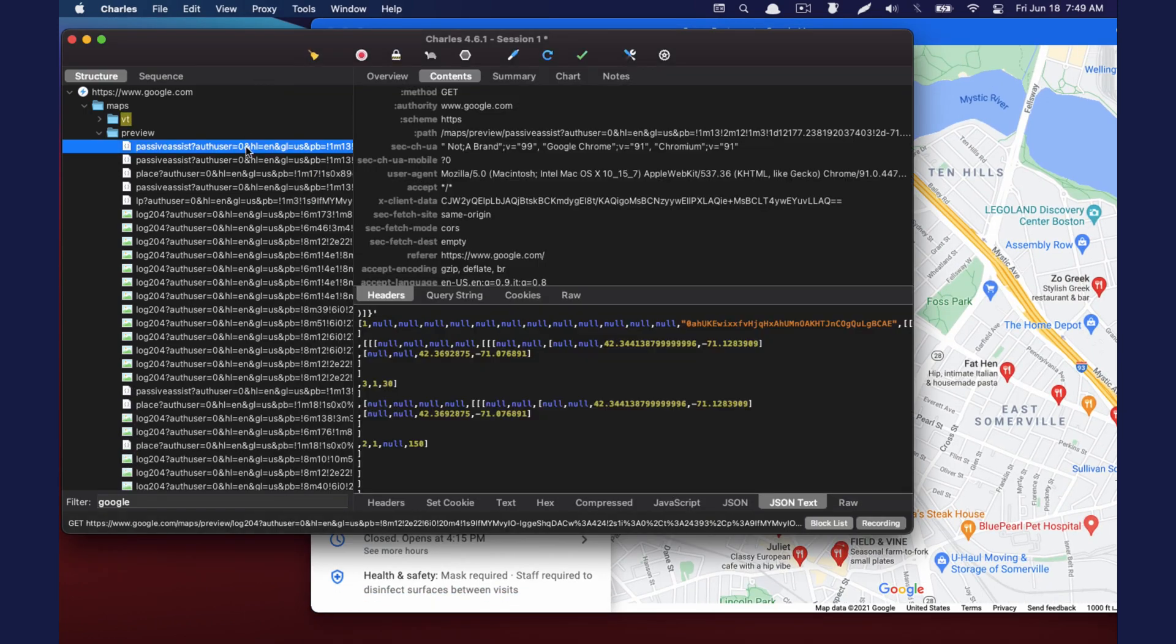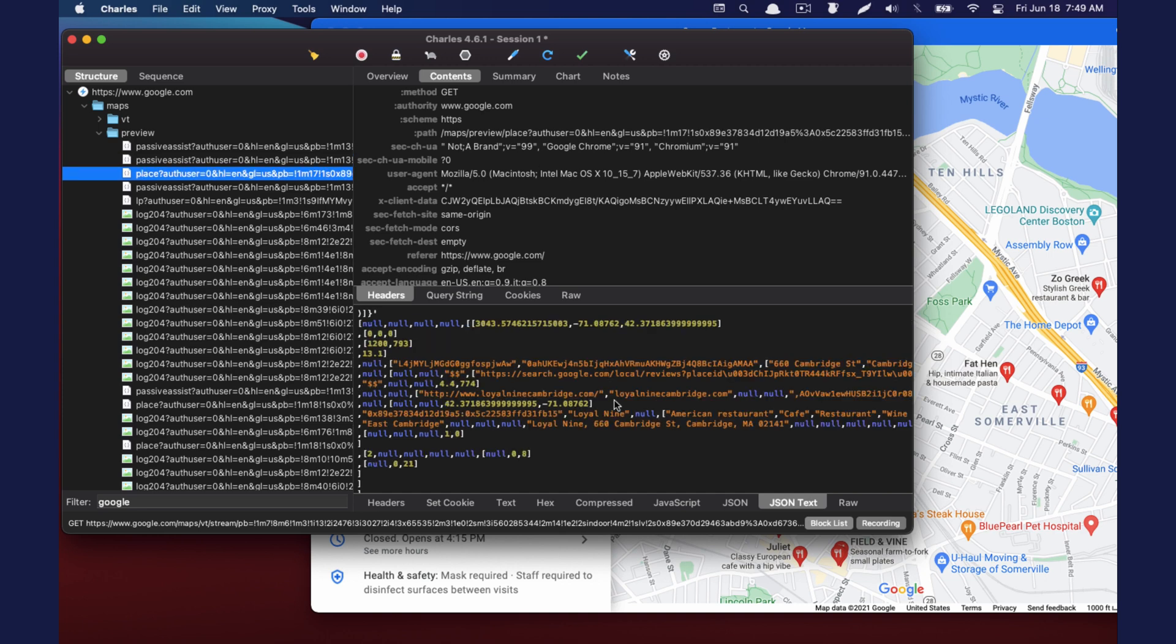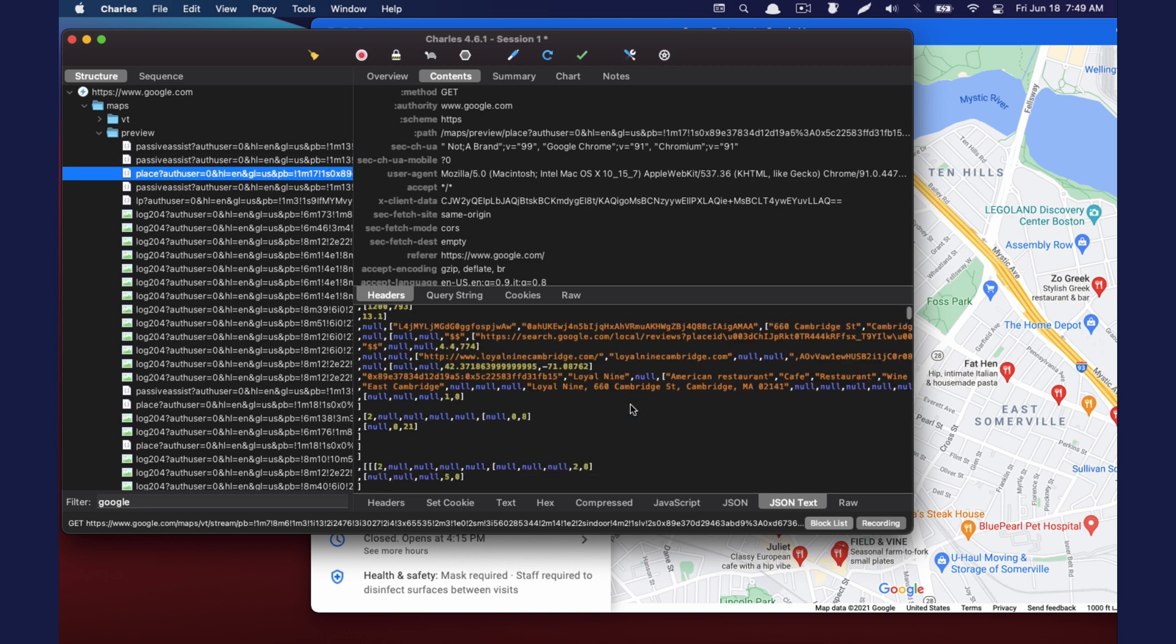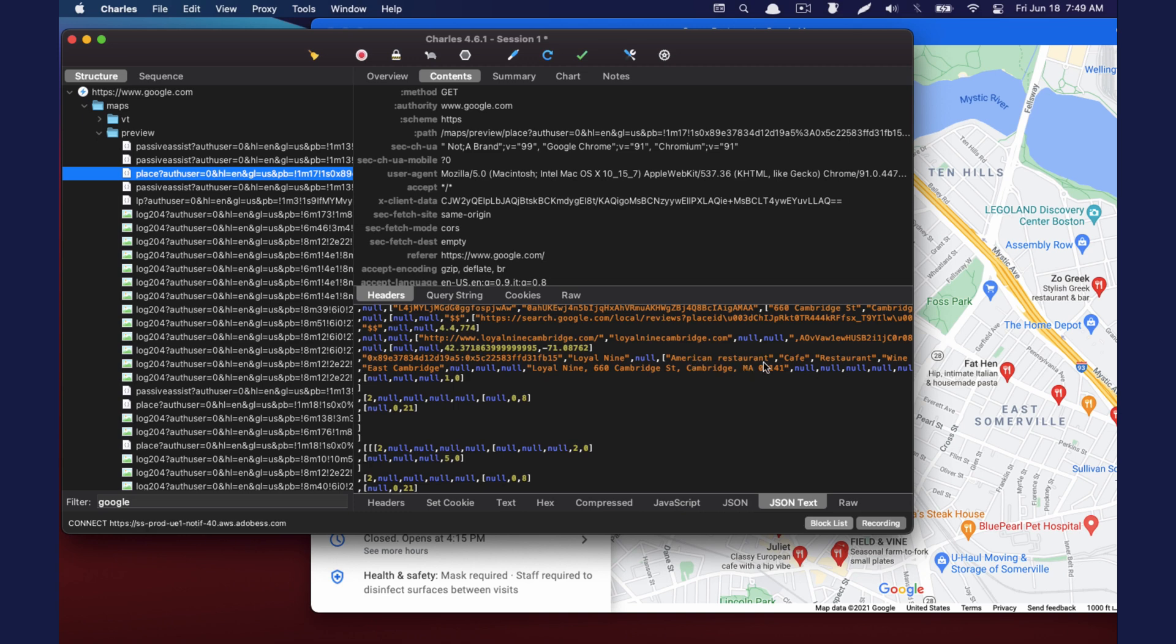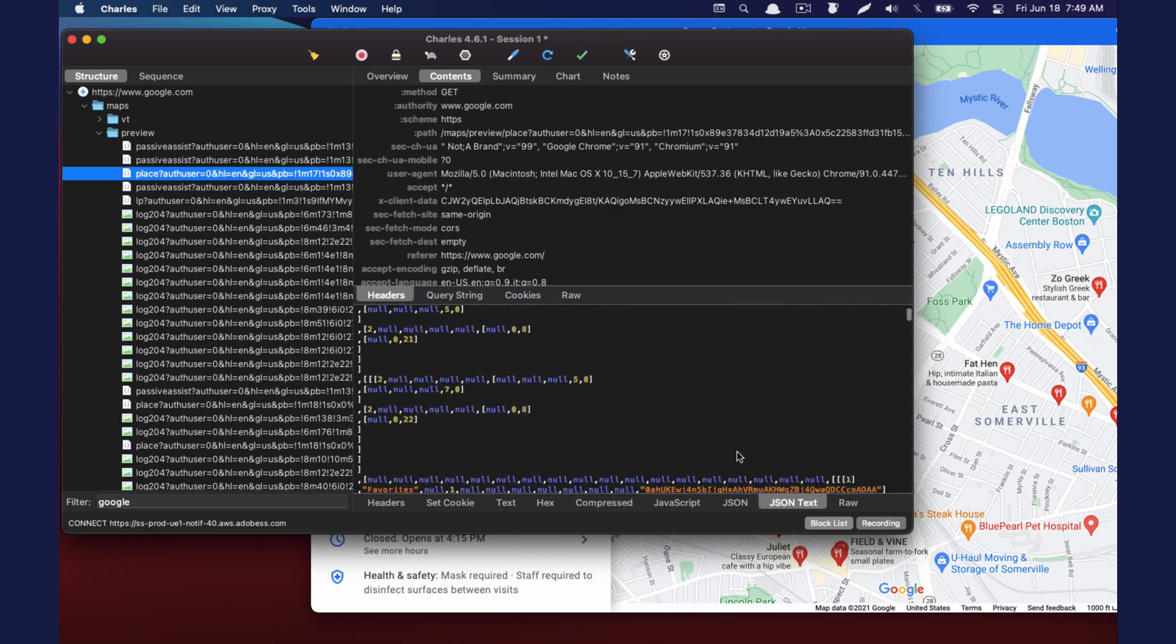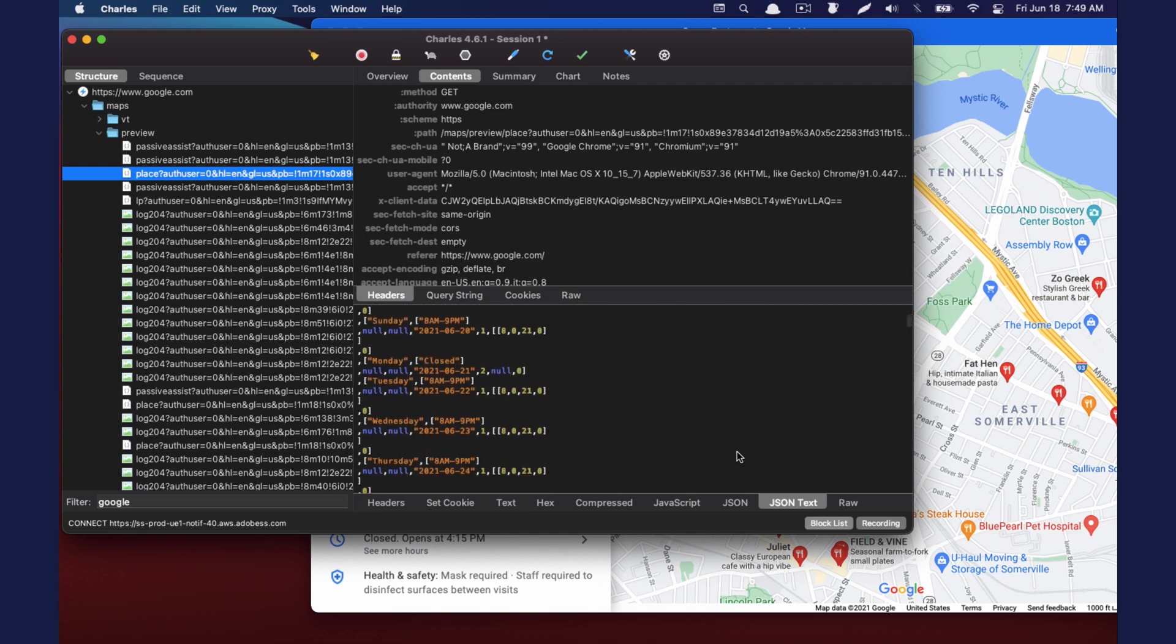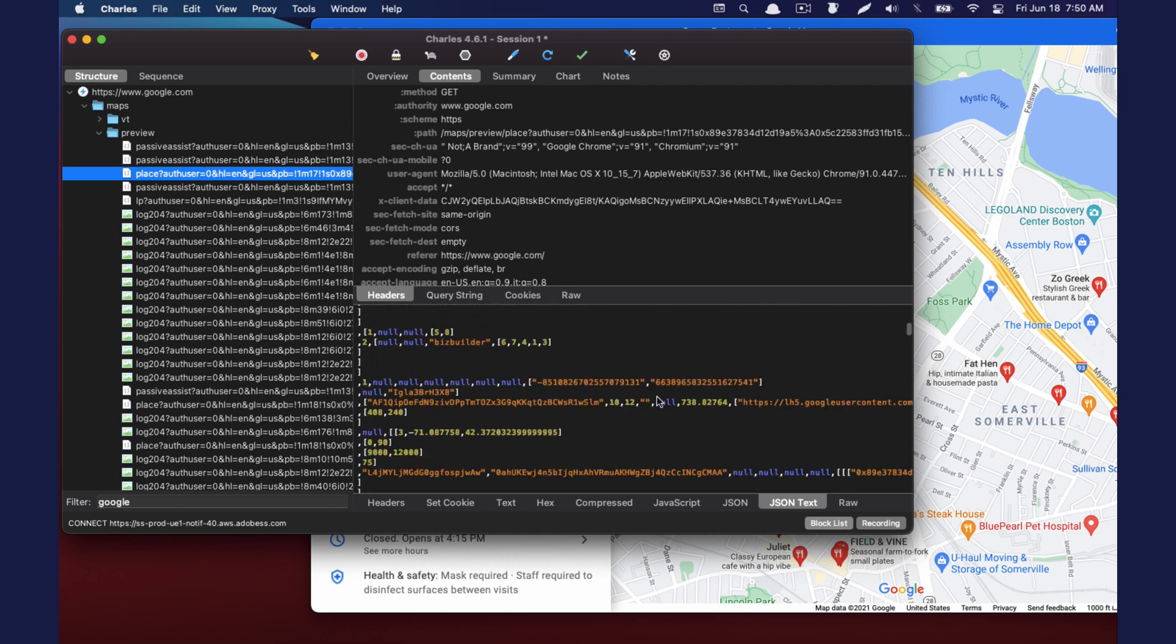And we can see traffic coming through this route here. Maps preview passive assist. So we can see there's some data in here that's relevant, right? Like this is an address right here. American restaurant, it's just not the most legible here. But I'm sure if we teased it apart, we could figure out what's going on.